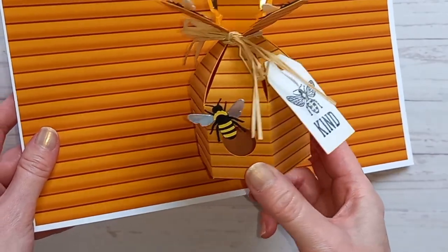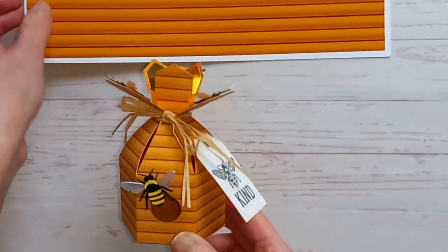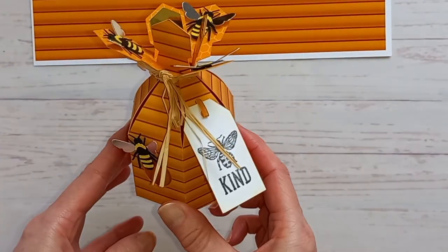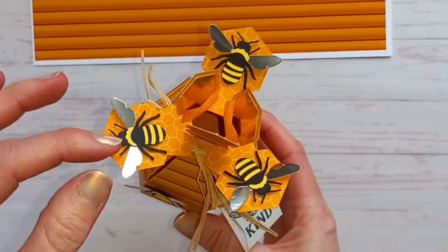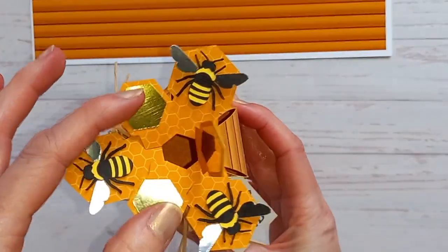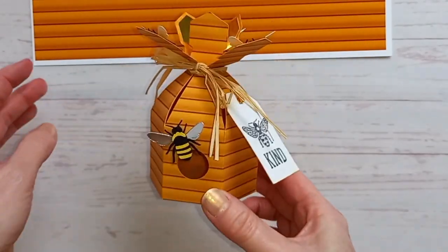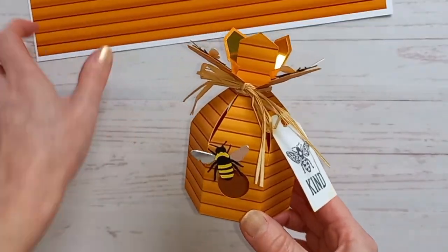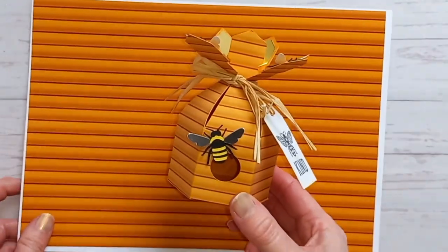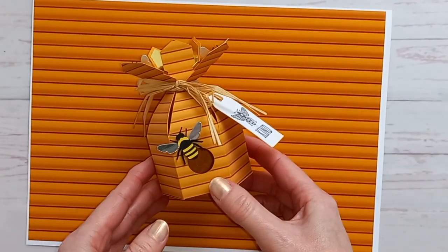So I hope this tutorial has helped you with printing the digital papers that come with this template. And the video of how to make the box should be coming up next.